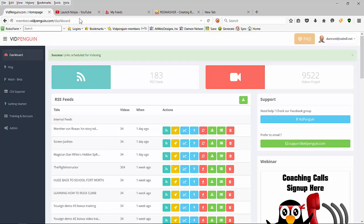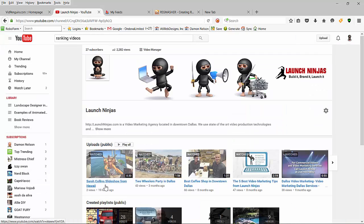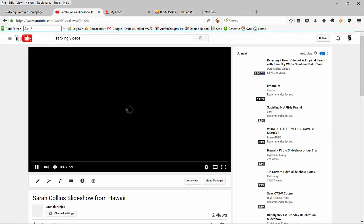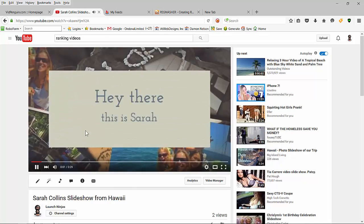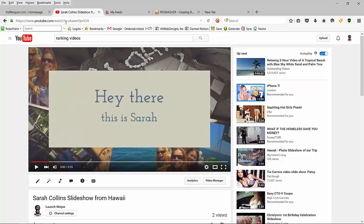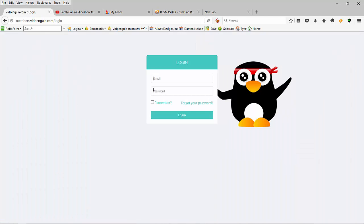It's about two steps and you're done, so let me show you how to do it. Grab a video - I just uploaded one of my minion videos, so I'm going to hit Sarah Collins slideshow, pause it, grab the video, and just do the normal Vid Penguin stuff.